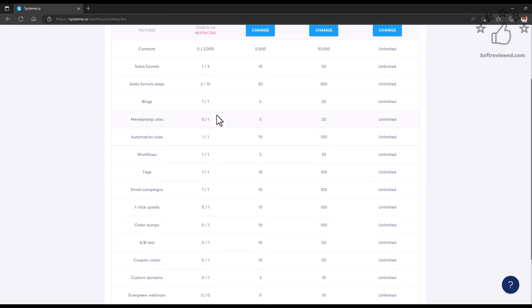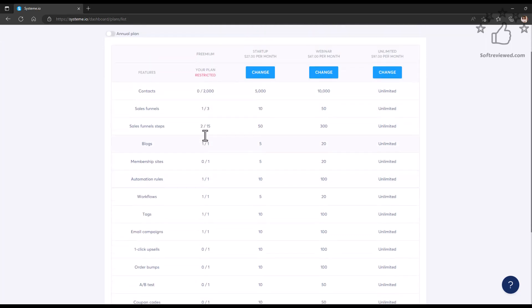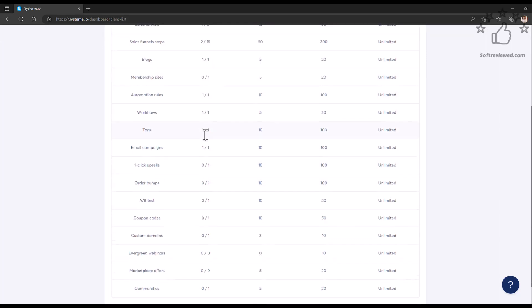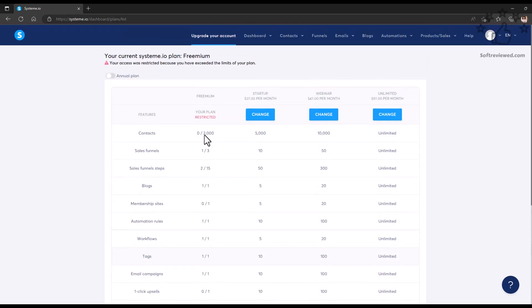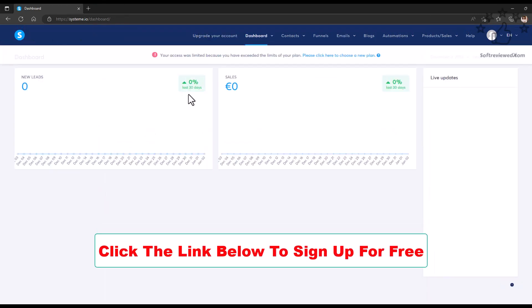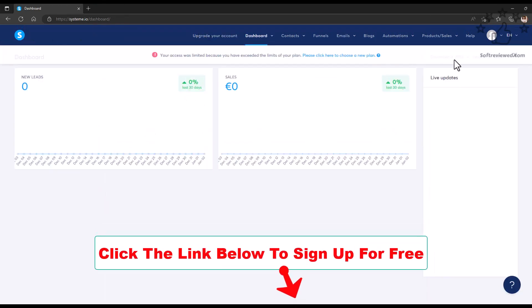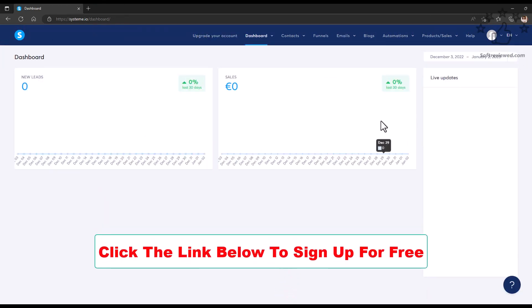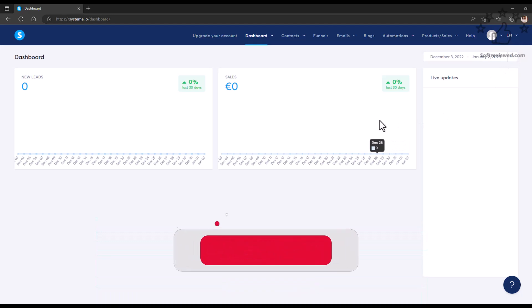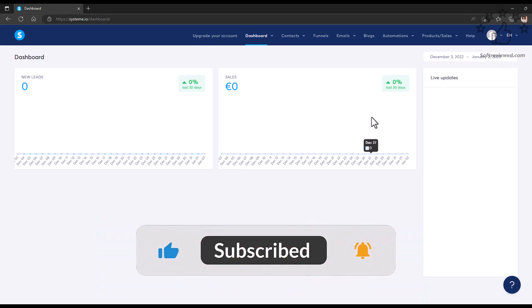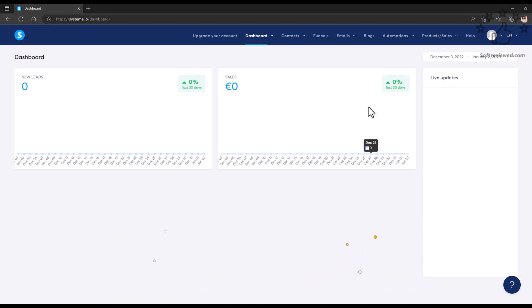As you just saw, I just created a free landing page using this free account. This is not a paid account, so it's actually really powerful even though it's free. If you would like to test it out, I have a link in the description where you can sign up for free. Hope you like the video and thank you for watching. Have a great day.